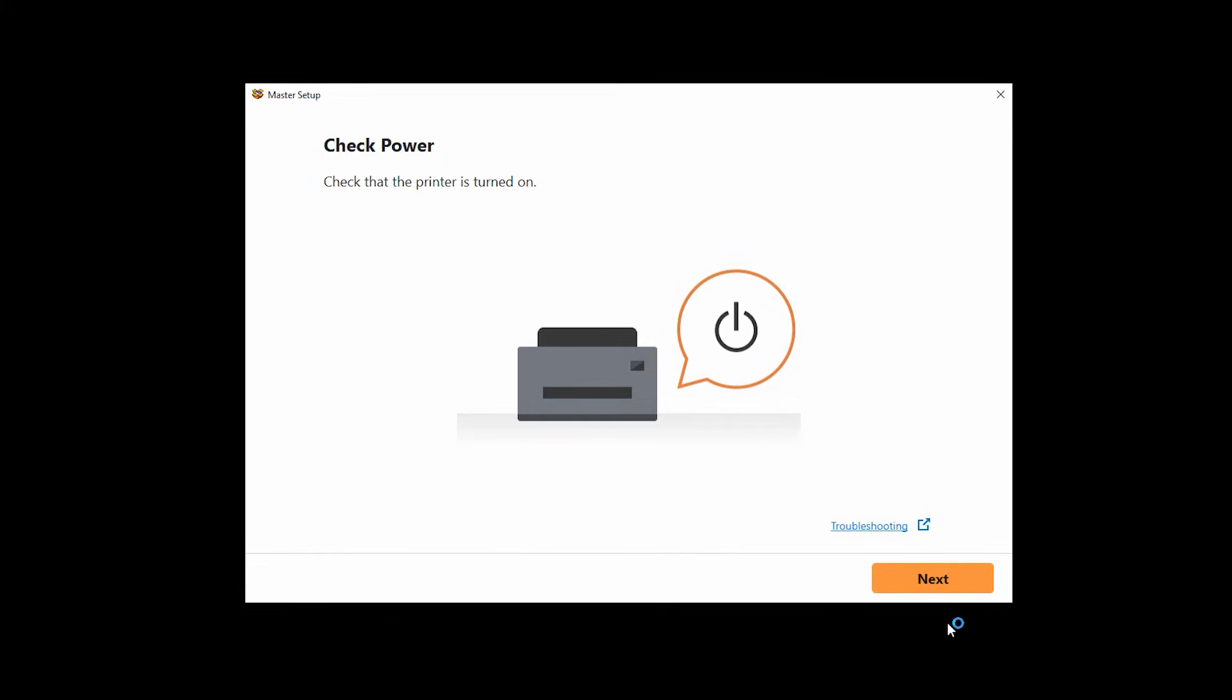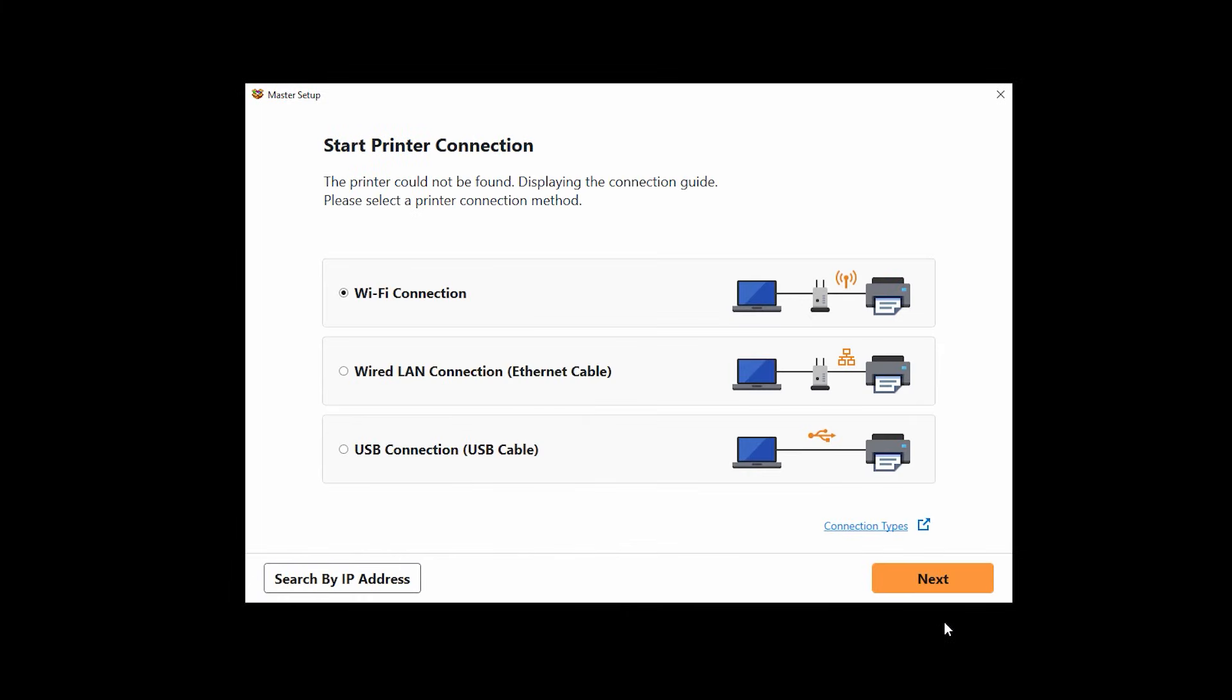You'll be asked to verify that the printer is powered on. Click next. Next, you'll be prompted to start printer connection. Select Wi-Fi connection and click next.